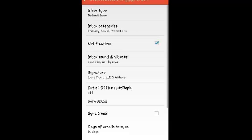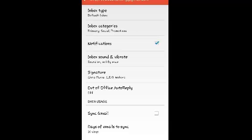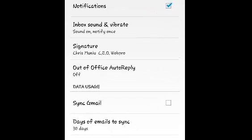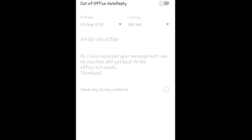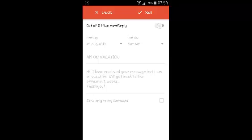You need to select the Gmail account that you want to set an auto reply for. Once that's selected, simply tap on out of office auto reply.